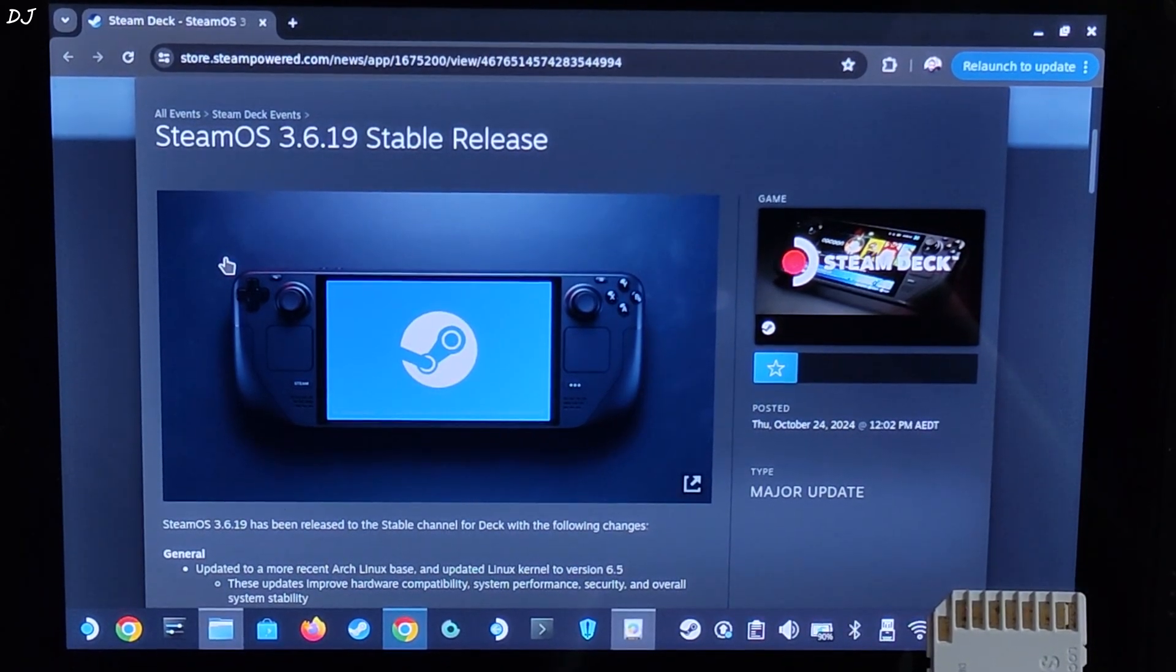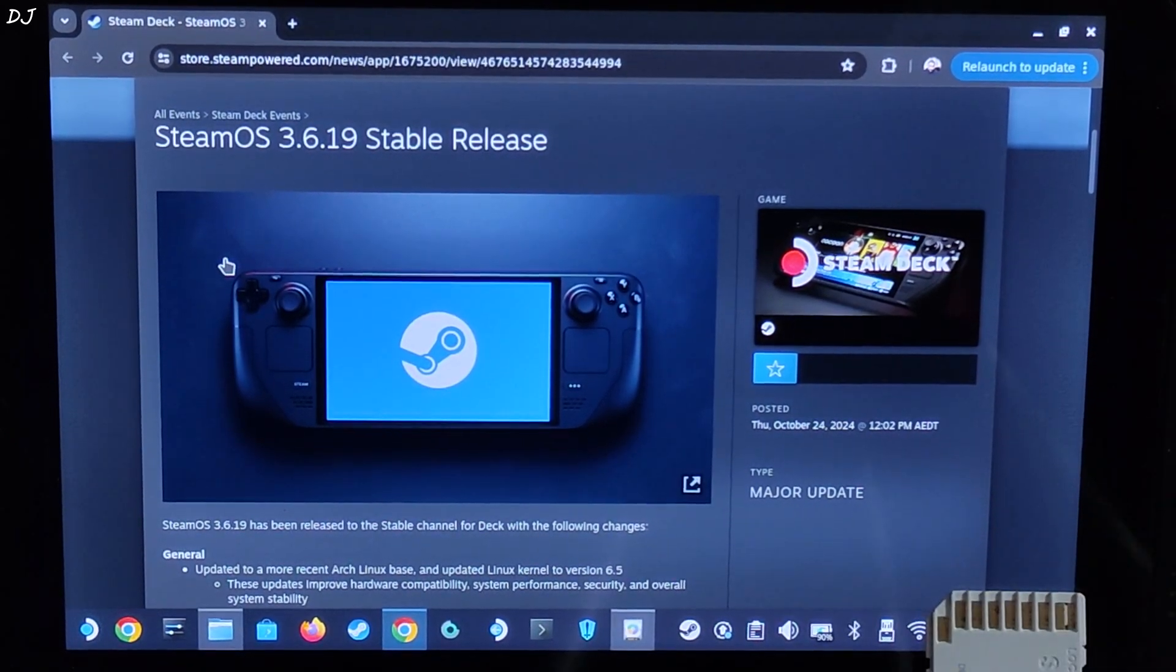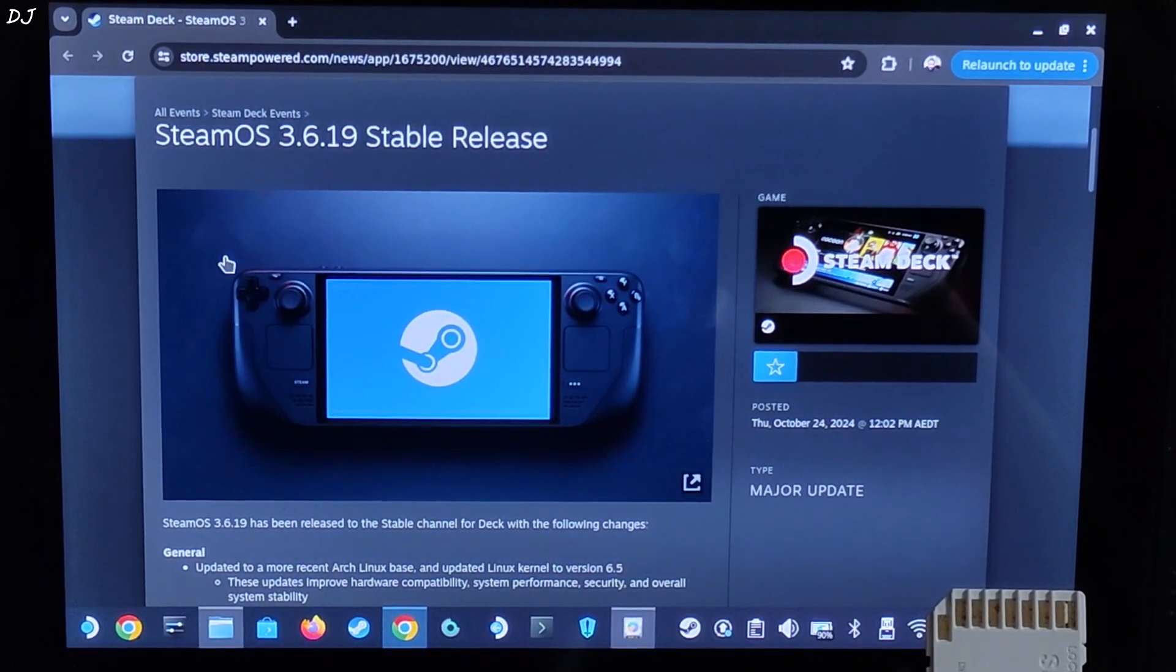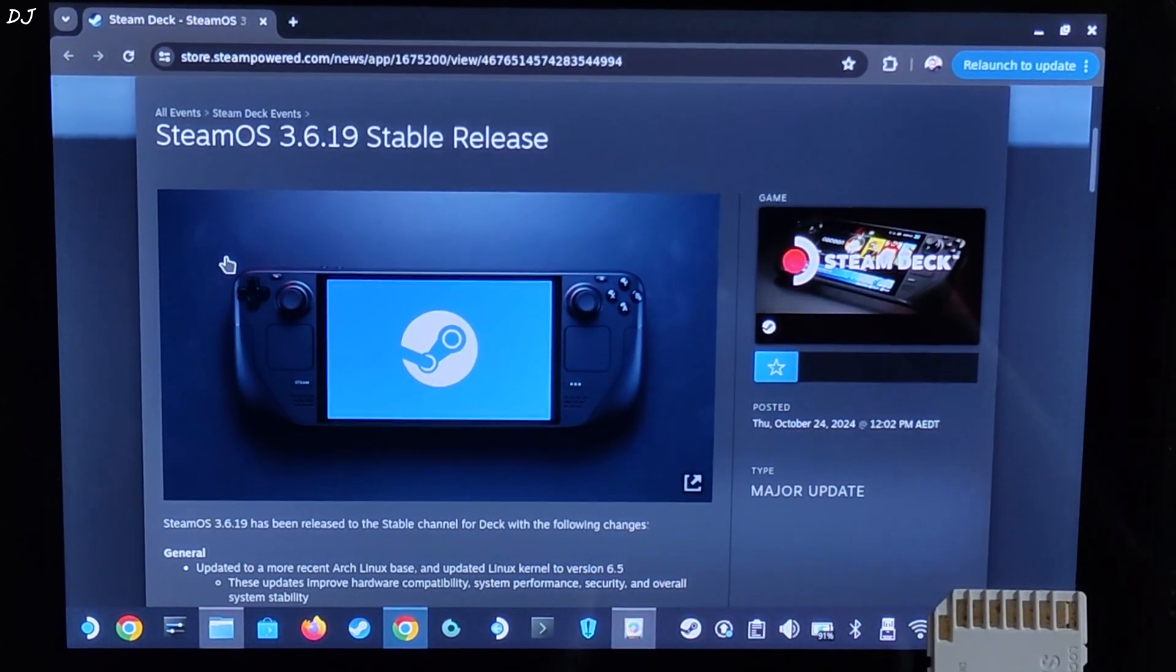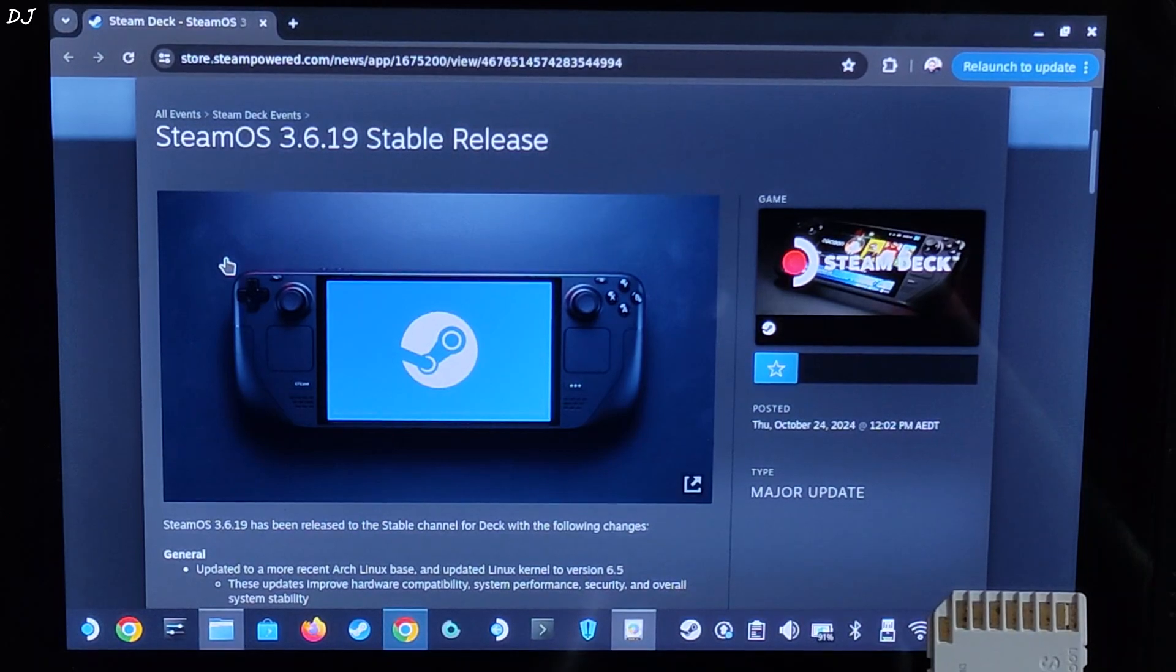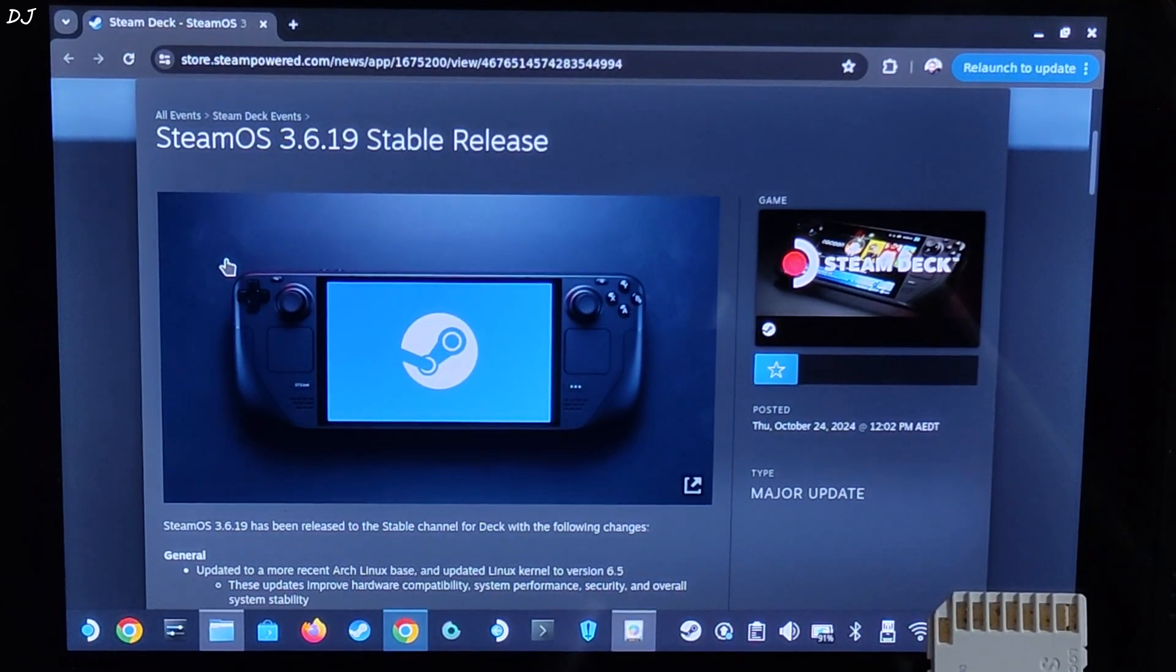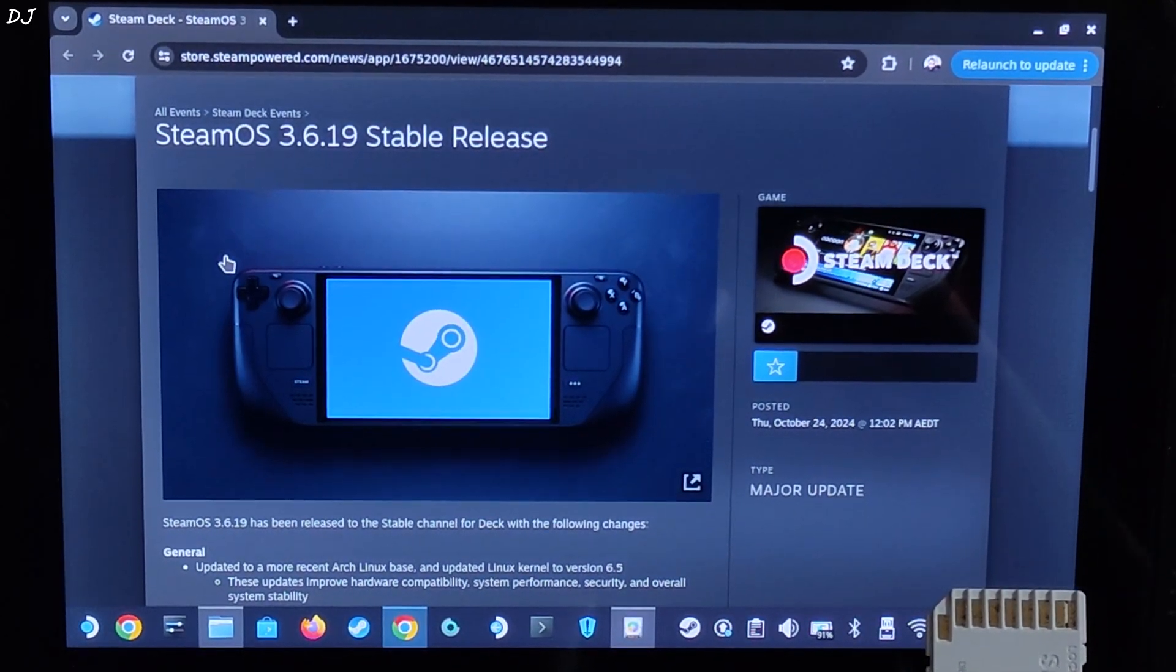This new build includes tons of new features, fixes and improvements over SteamOS 3.5. It was in the beta phase for a good amount of time. Most of the bugs have been ironed out. This is the build's update log, I will provide it in the description of the video. I will try to highlight some of its new features.